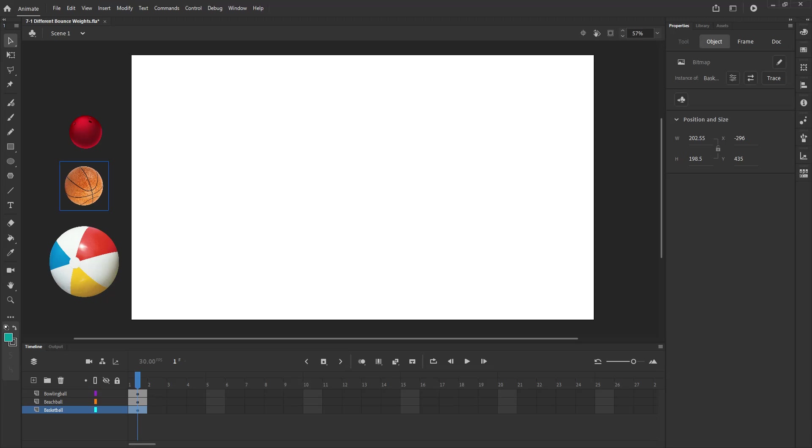All right animators, Carmen here trying this video one more time because something keeps going sideways and I keep having to restart. So let's try it again. Here we go.